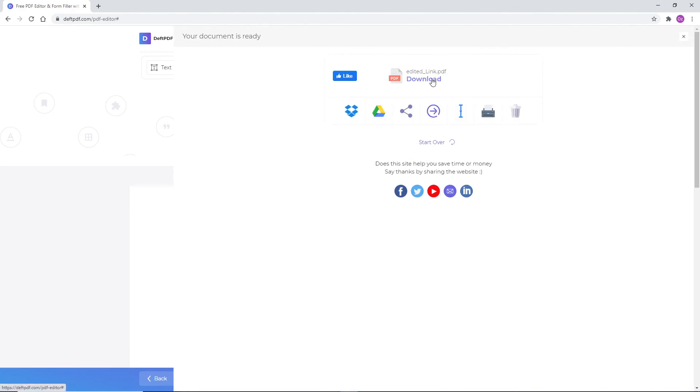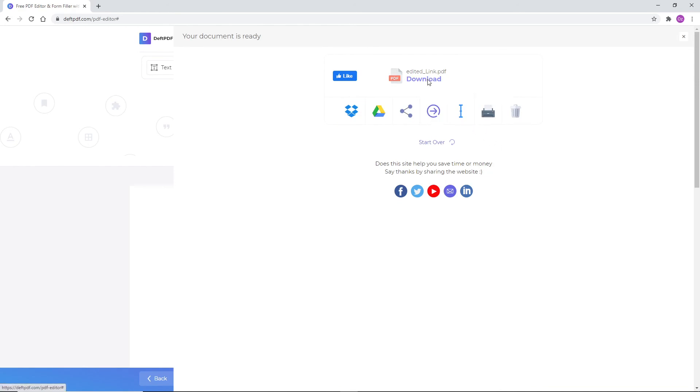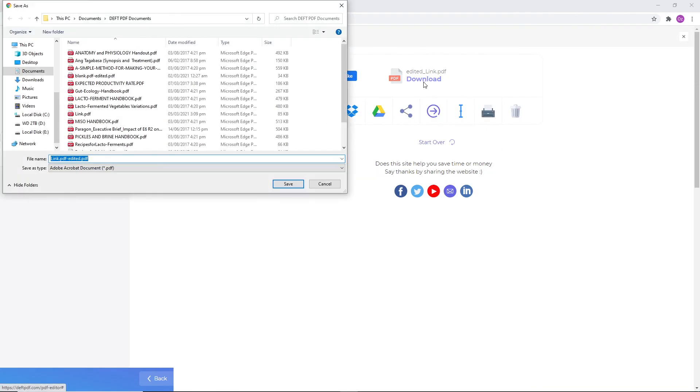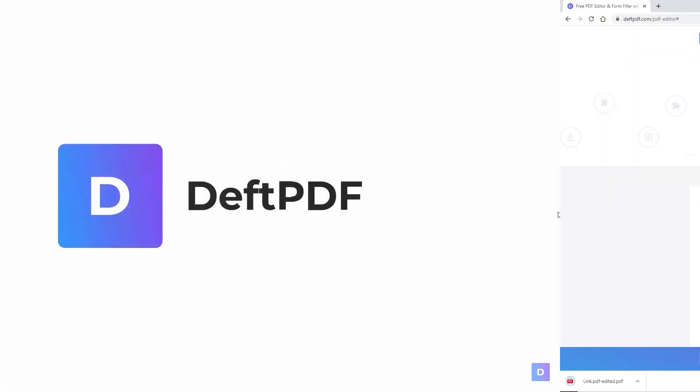You may also save it in your online storage such as Dropbox or Google Drive. Share it via email, print the new document, rename, or even continue editing with a new tag. Isn't it easy? With DefPDF, it always is, and it's free.